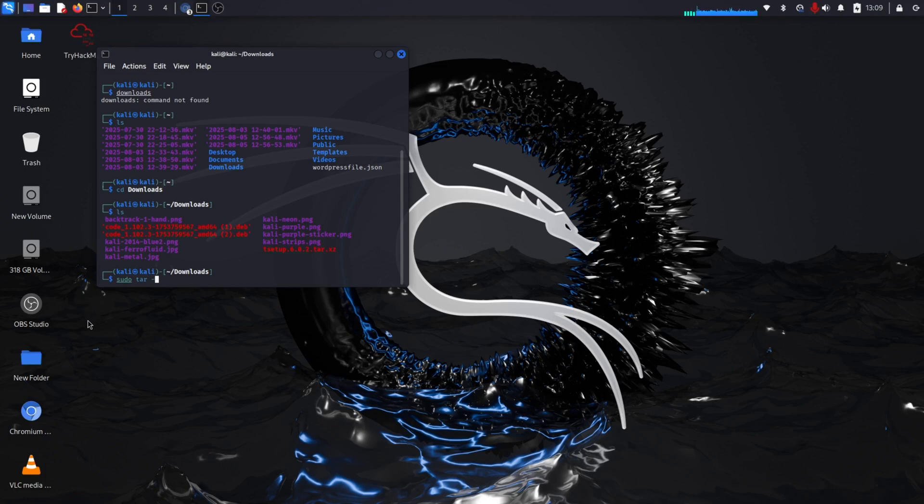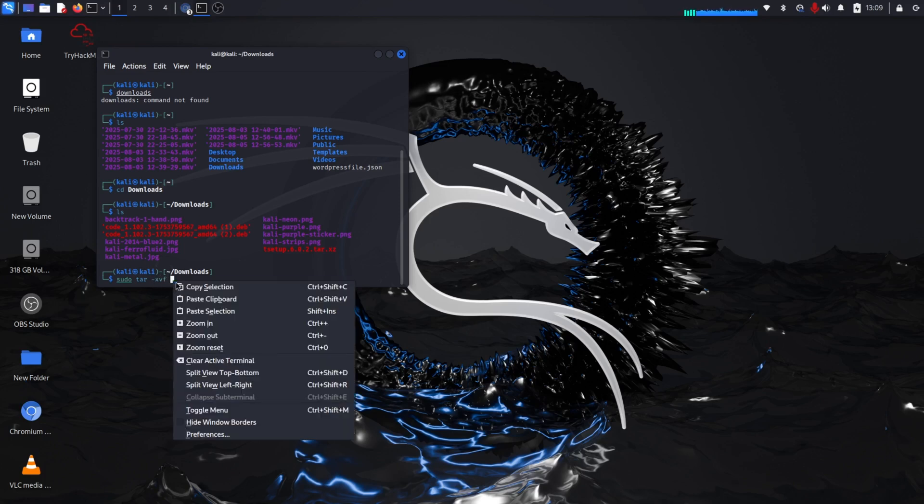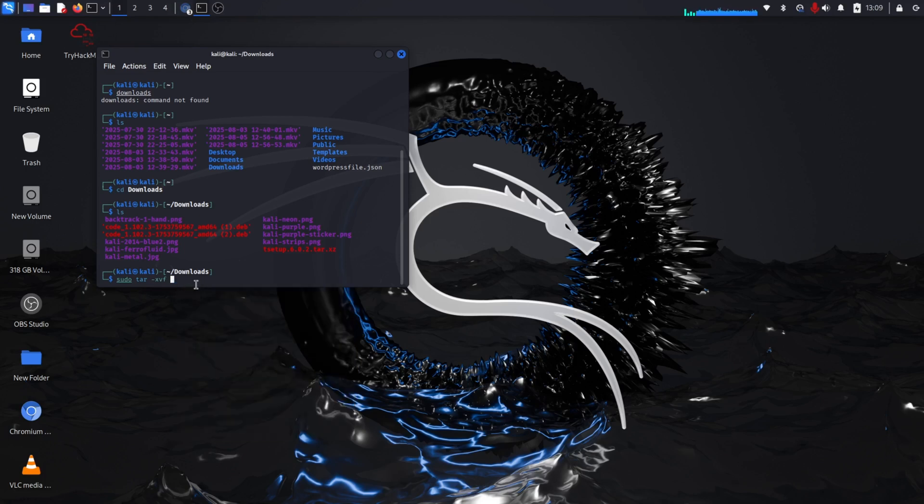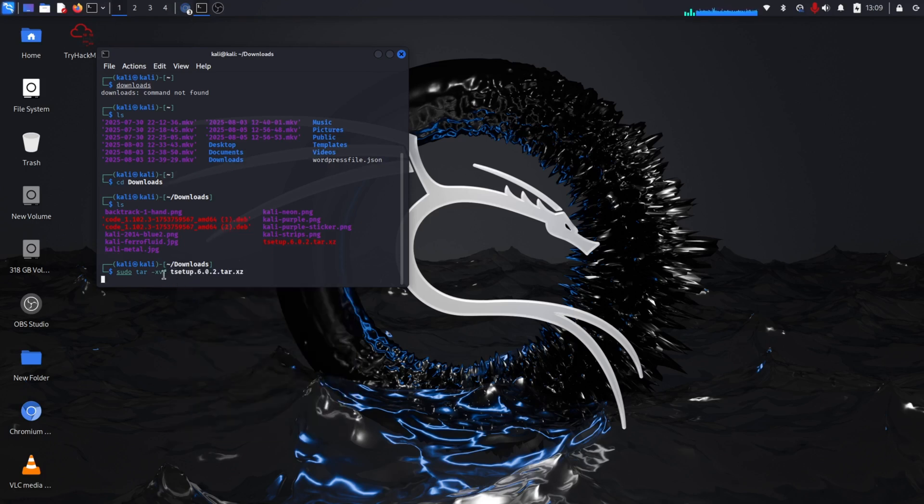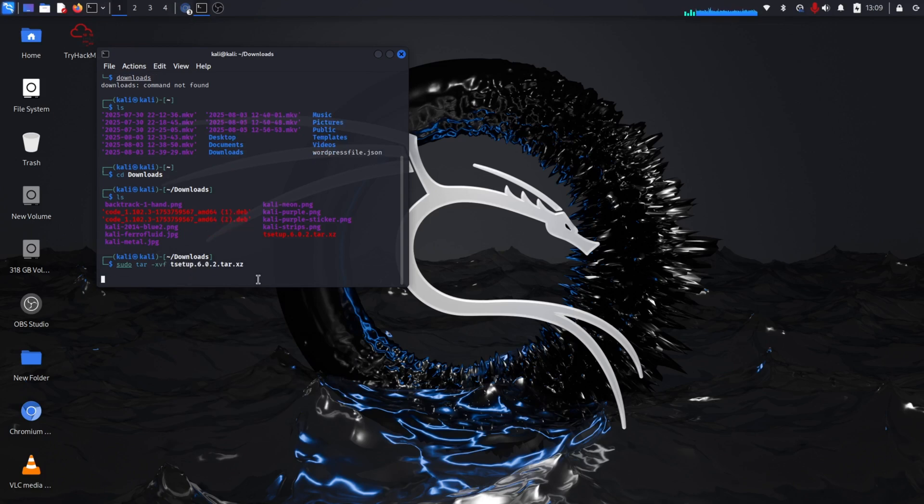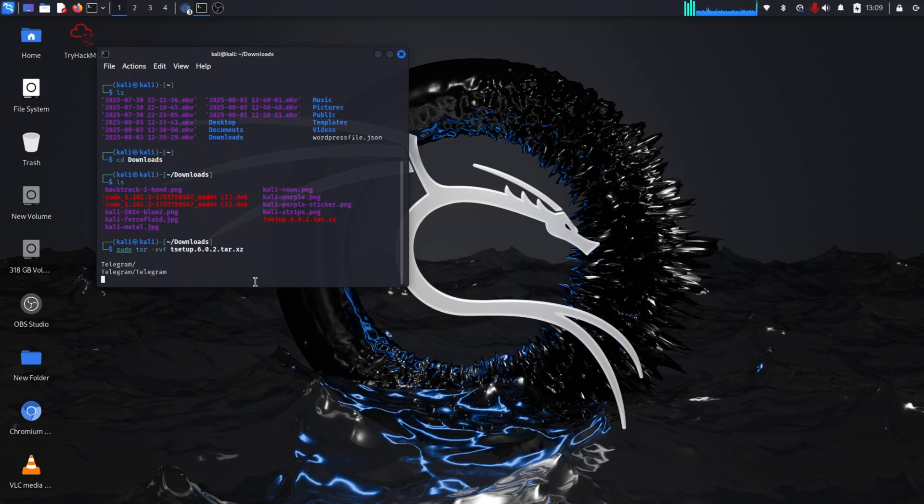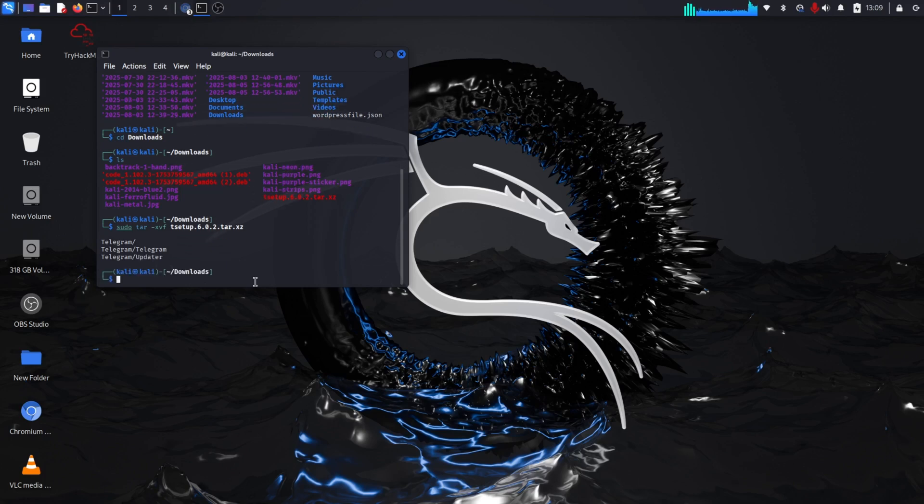So it is extracting here. Now it will be downloaded and extracted.